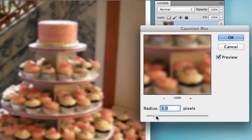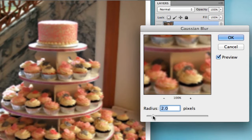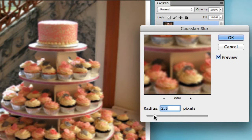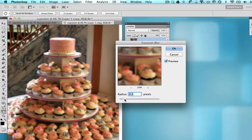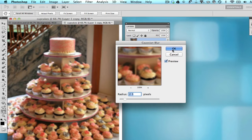You can pretty much ignore all the close-up shots that are currently blurry because we're going to be taking care of them in the upcoming steps. So once you're satisfied with the amount of blur that you have, you can go ahead and hit the OK button.